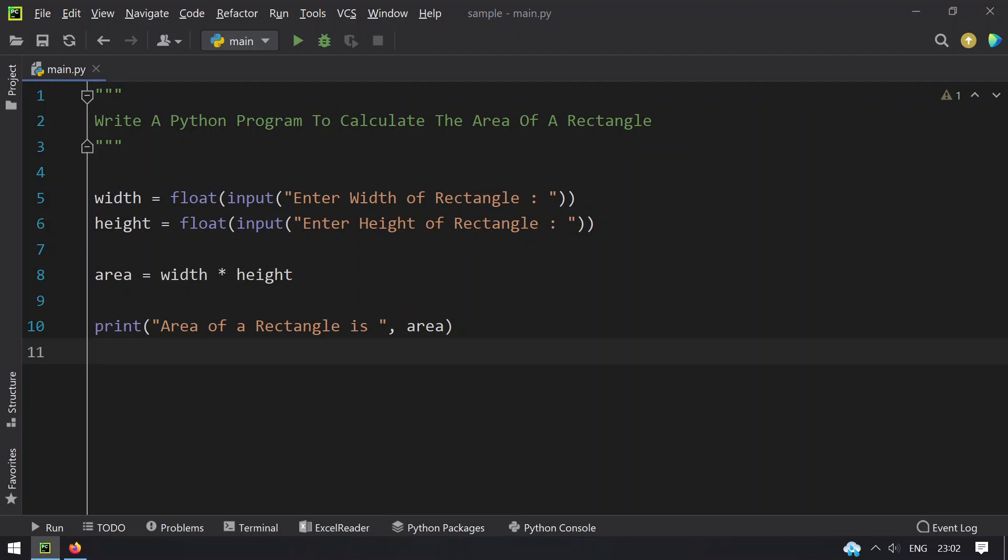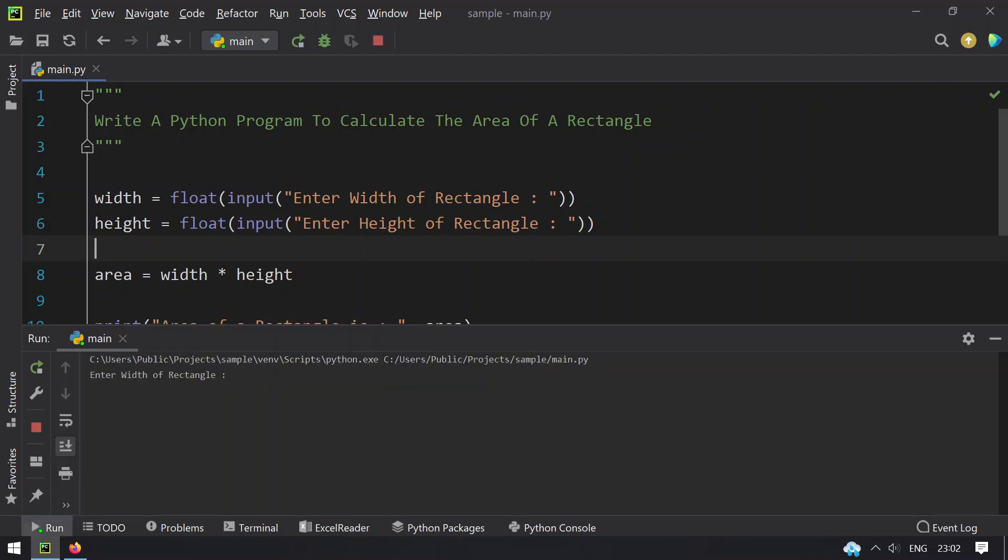By taking width and height, multiplying it, storing it in area, and then finally printing it. Let me execute this and let's see how it works. Enter the width of rectangle, let's take 2.3 and 5.4. You can see that the area of a rectangle is 12.42.